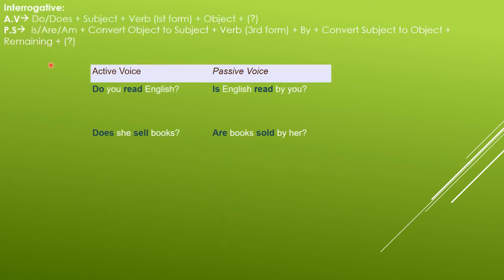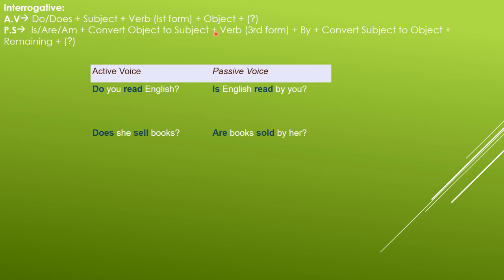The third type is interrogative sentences. In active voice, the helping verb do/does comes first: do/does + subject + verb (first form) + object + question mark. In passive voice, is/am comes first according to the new subject: is/am + object (as new subject) + verb (third form) + by + subject (as object) + question mark. Example: 'Do you read English?' becomes 'Is English read by you?' Second: 'Does she sell books?' becomes 'Are books sold by her?'